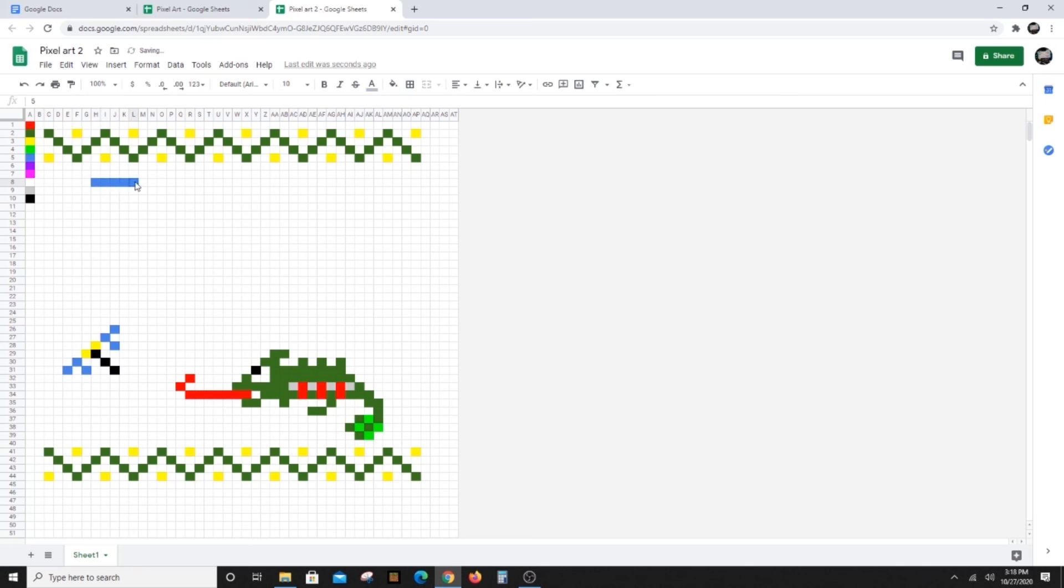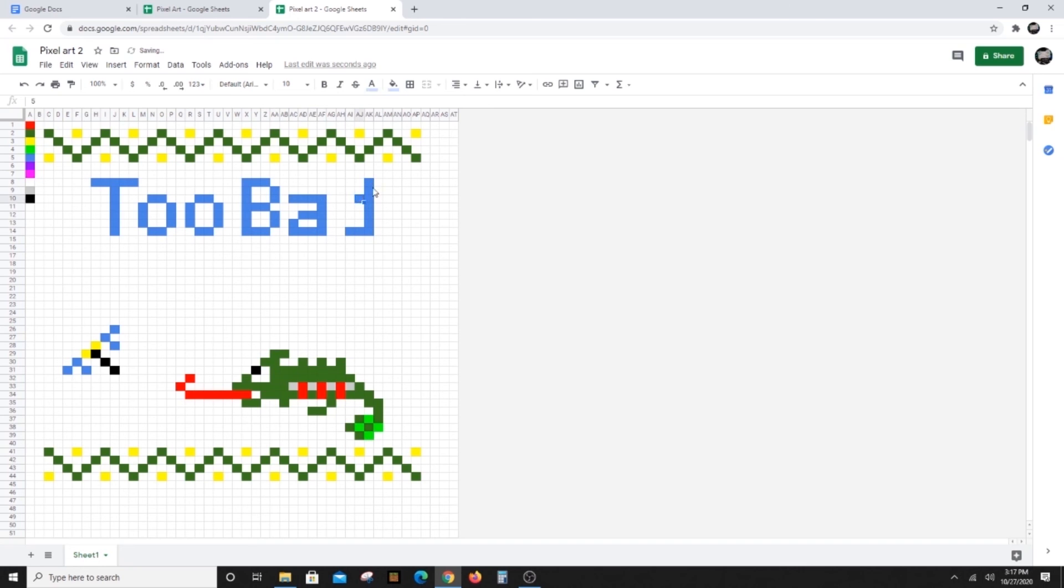I hope you enjoyed making pixel art today. Post a pic of your completed art to the TLC Facebook page or send us an email. We'd love to see your creations.